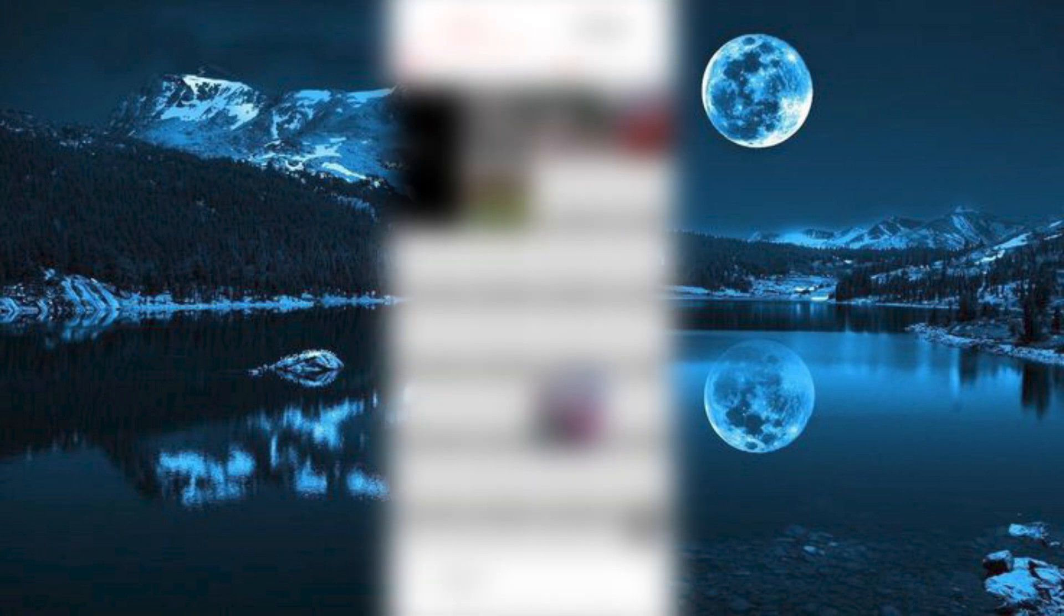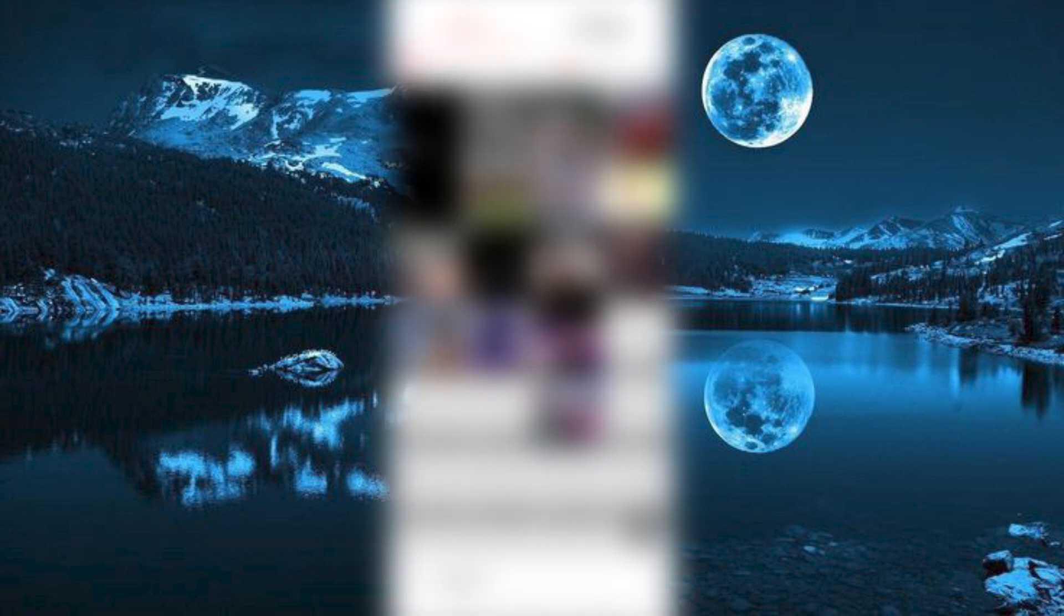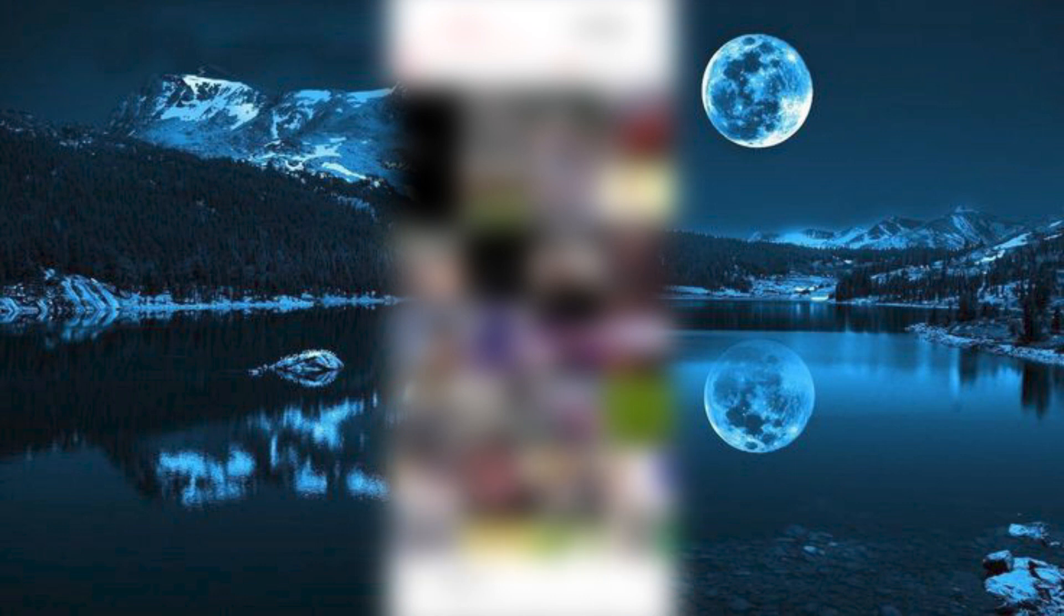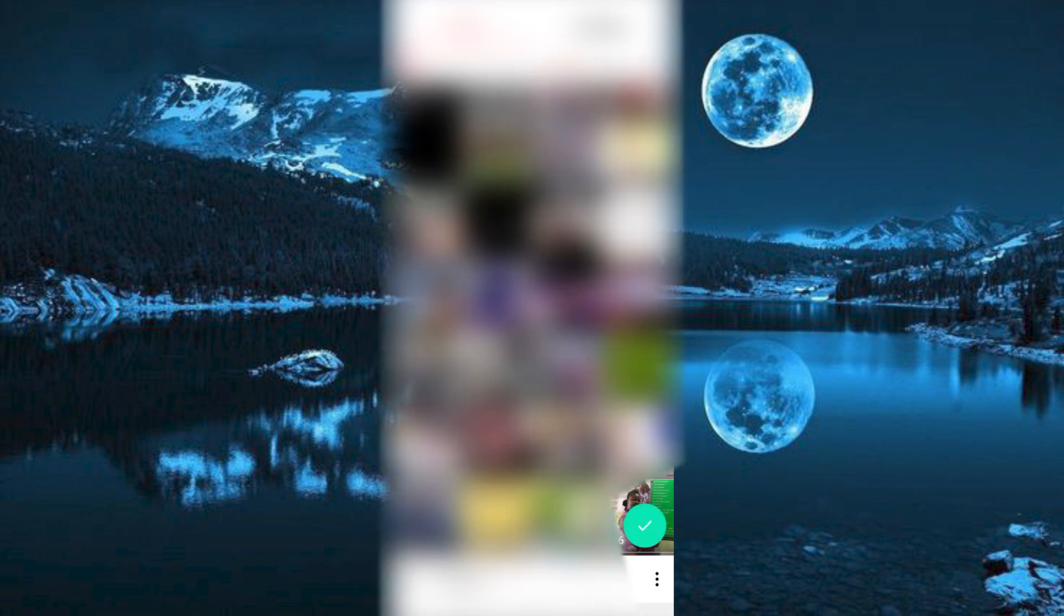This will open your gallery. Go straight and choose the video you would like to edit by zooming in. I will click on this. Then click on this check button at the bottom.